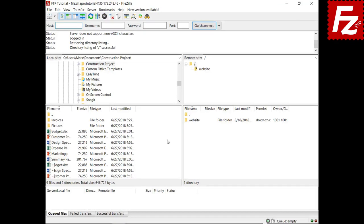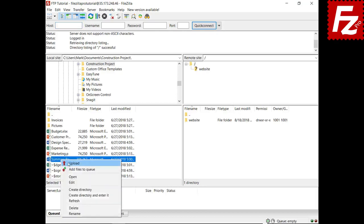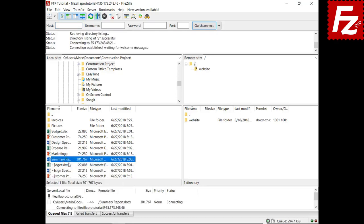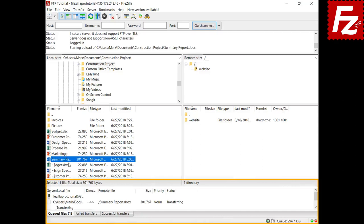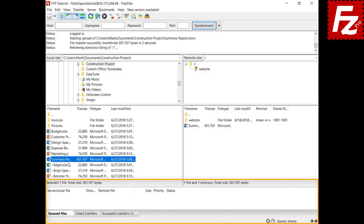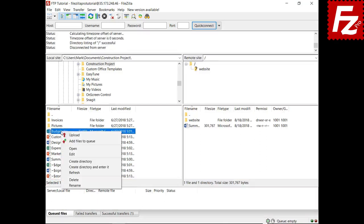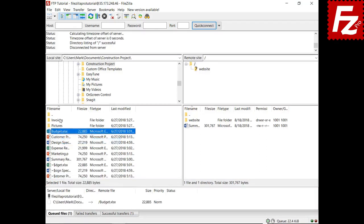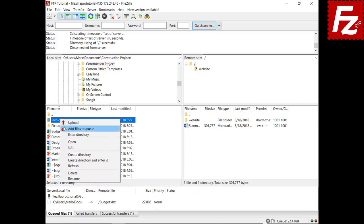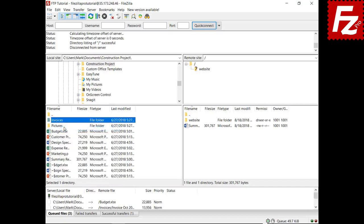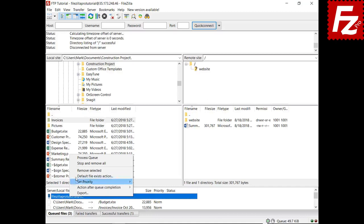The transfer queue is used by FileZilla when either uploading or downloading a file. When you select a file for upload or download, FileZilla adds the file to the queue and starts to process it immediately. You can also add files or directories to the queue — selecting a directory adds all its files to the queue. You can process the queue later.